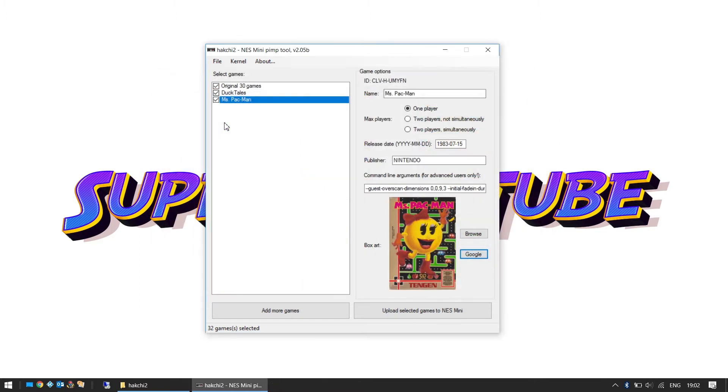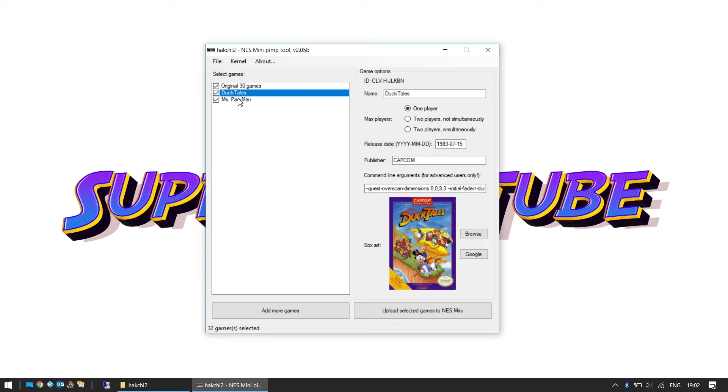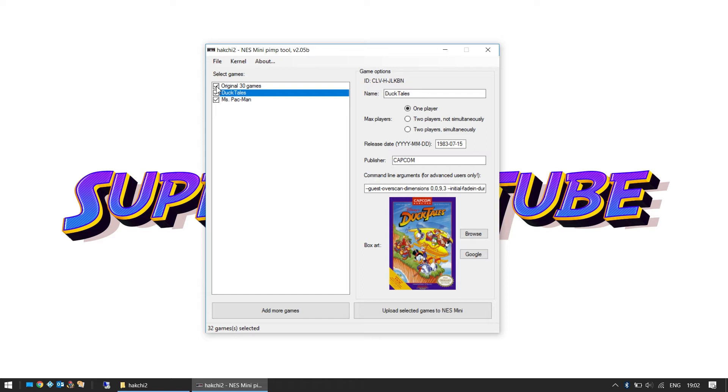There she is. She's got lipstick. Yeah, well she's a Miss. I can change the publisher to Tengen. Okay, so we've got our two games. Now also here in the selected games you can see Original 30 Games. When we eventually get to upload these to our Mini NES, if you have this unticked the original 30 games will disappear. So if you want to keep those, keep that ticked. The word in the forums is you can add, some people have added over 90 games to the Mini NES, so storage is pretty good on this.